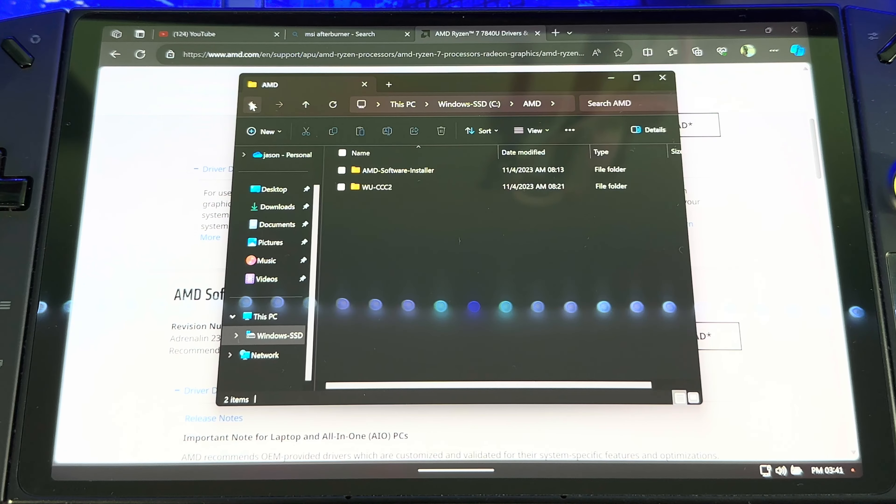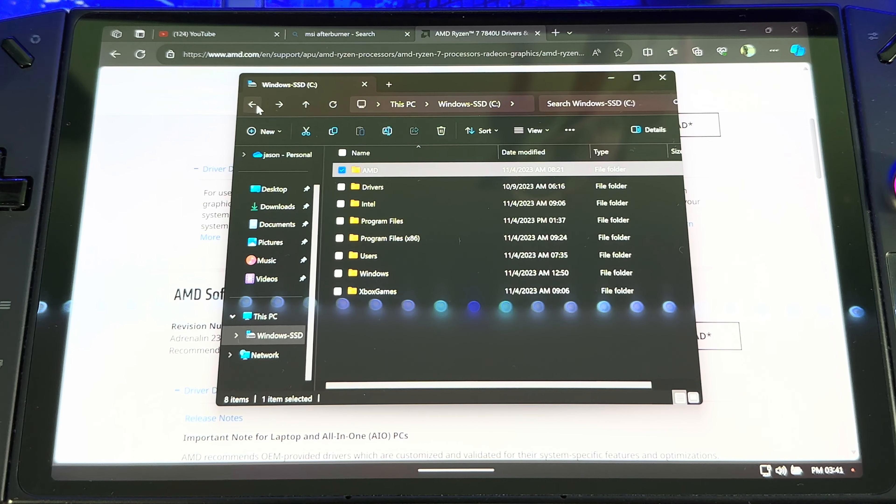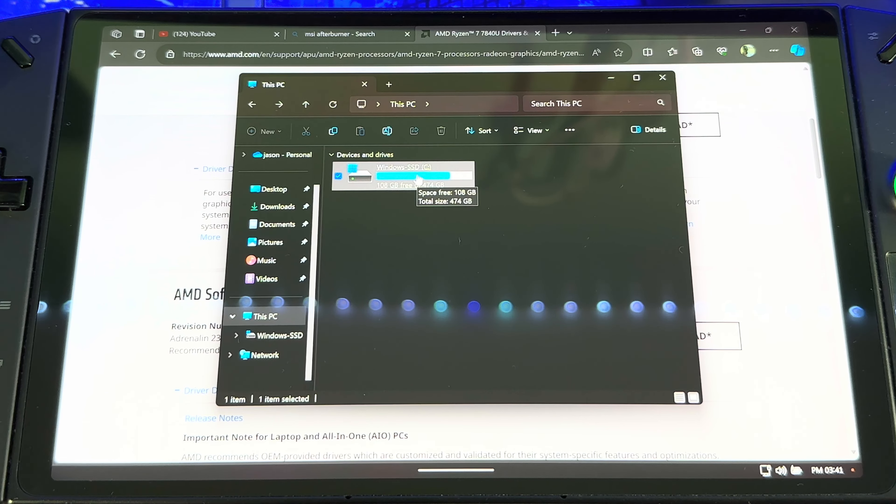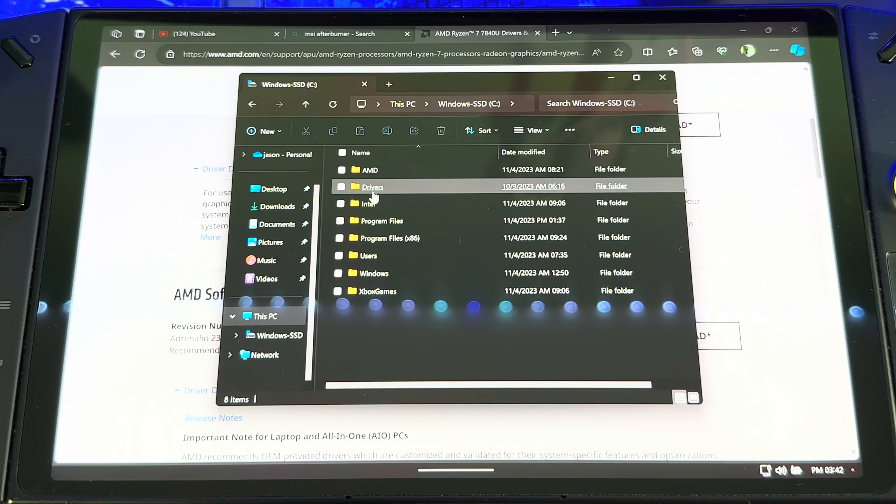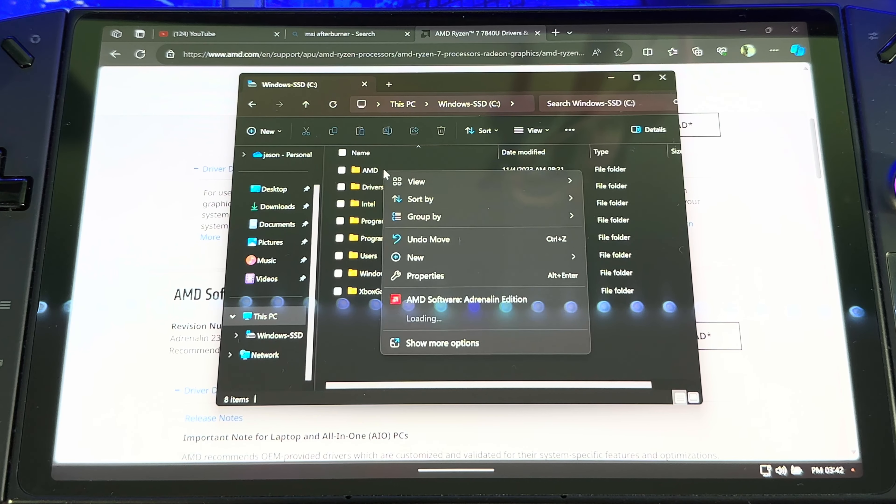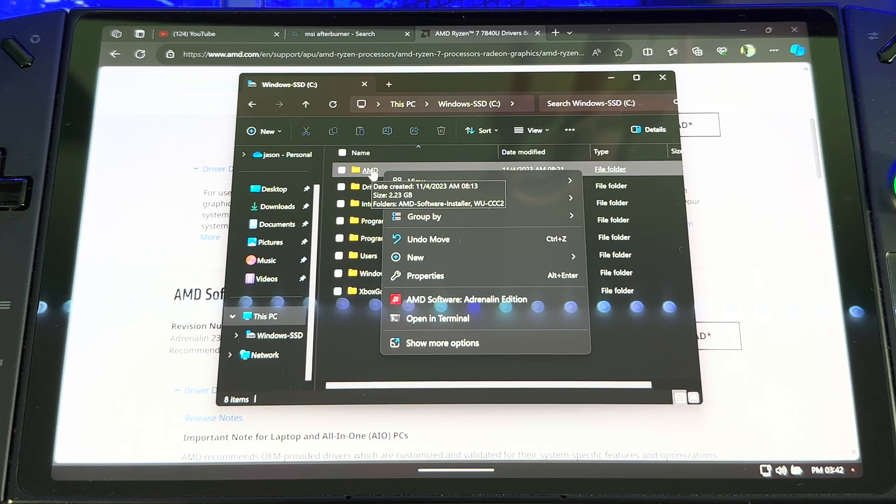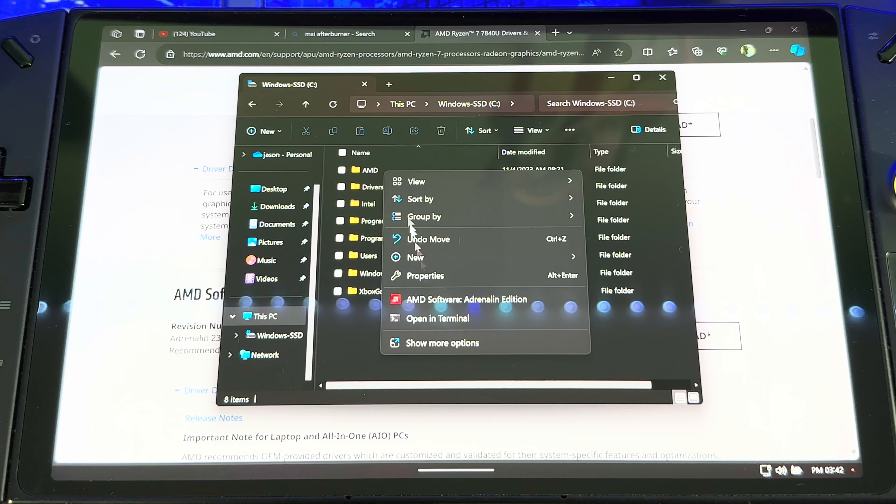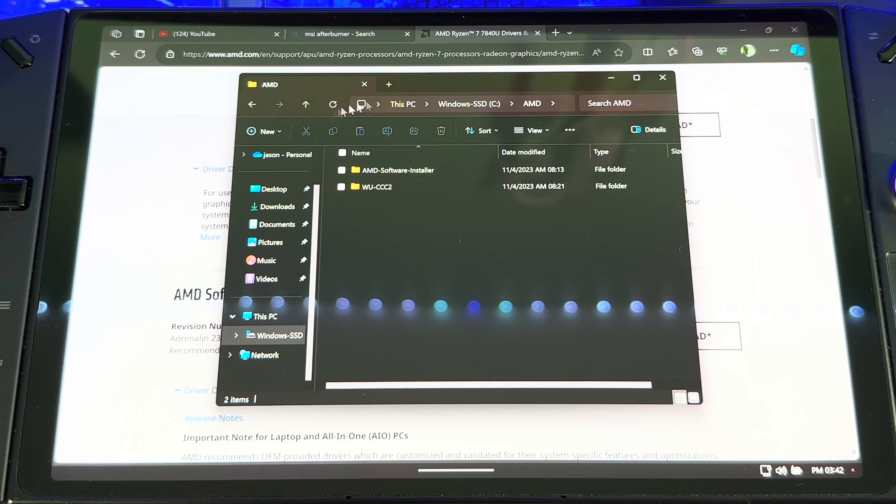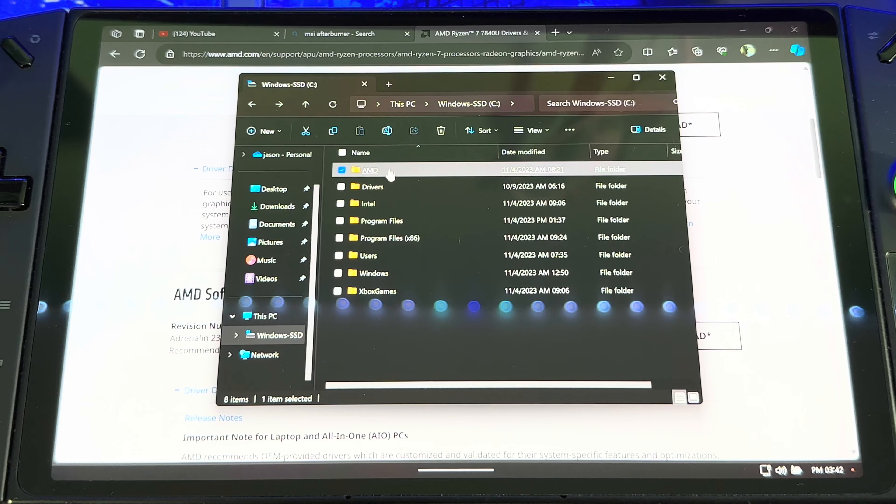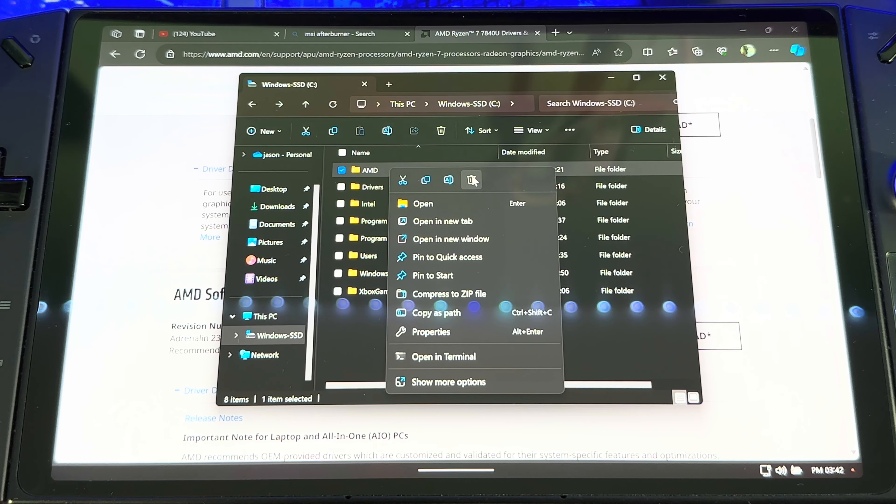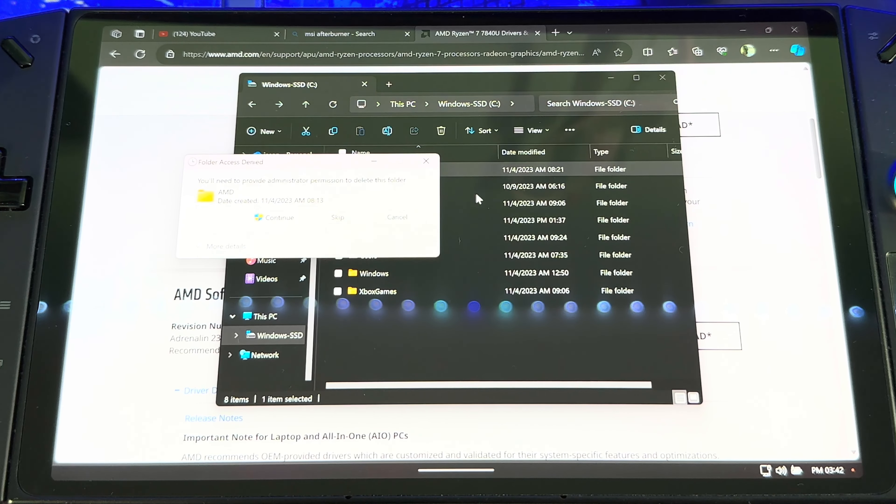All right, so once you get that done, just got to go to your C drive. When you go to This PC, C drive, when you get here you just gotta delete this folder right here, AMD. If you see an AMD folder, you just gotta delete it. Go back, left click, Delete.